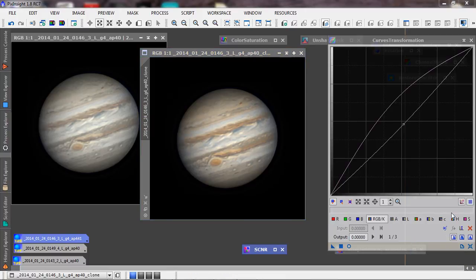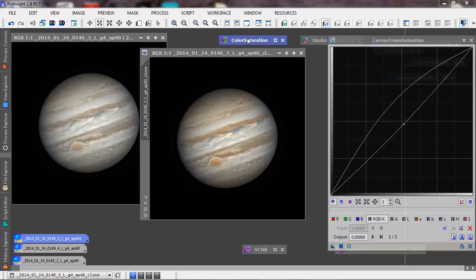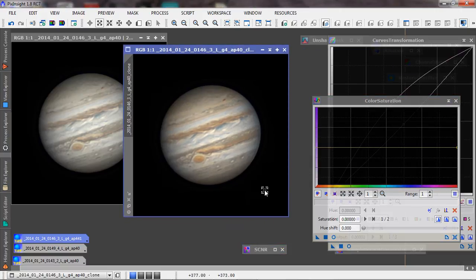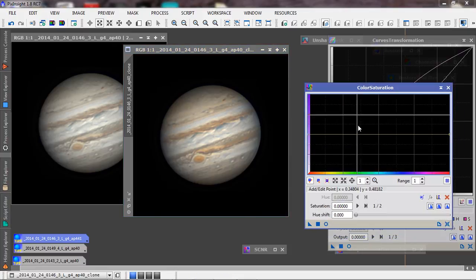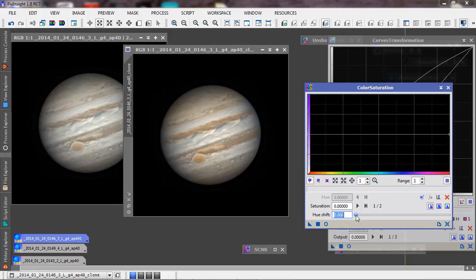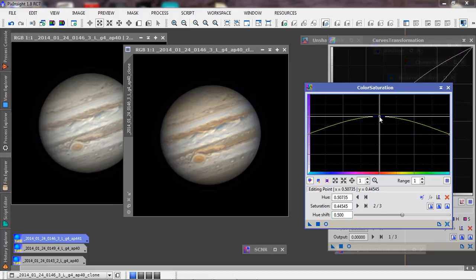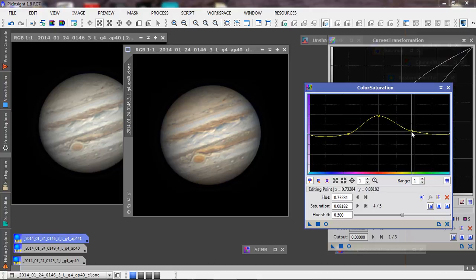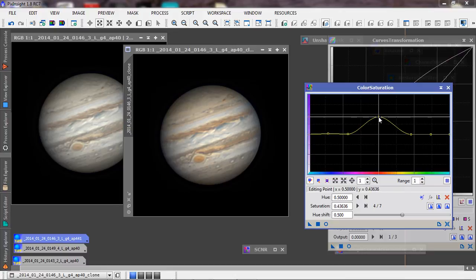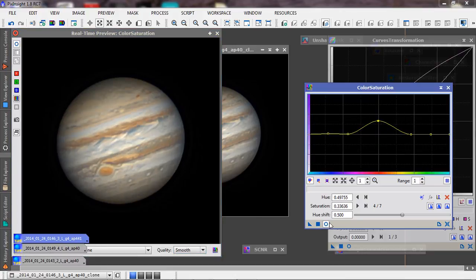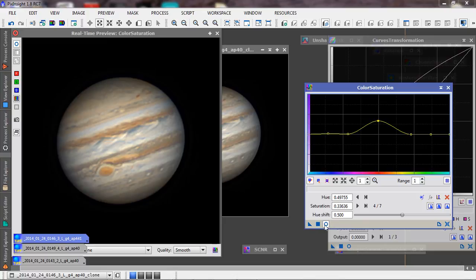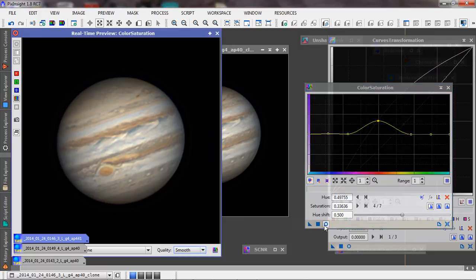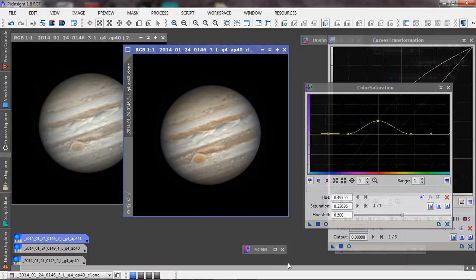And then the very last thing I do is my reds still aren't very deep. And I can use this color saturation tool to selectively affect the reds. Here I've got my reds here in the middle, and I'm just going to kind of build a little curve here and pull that down a little bit. And if I blink this on and off, you can see that the reds get a little deeper. The red spot gets a little orangier. And we're just going to apply that.